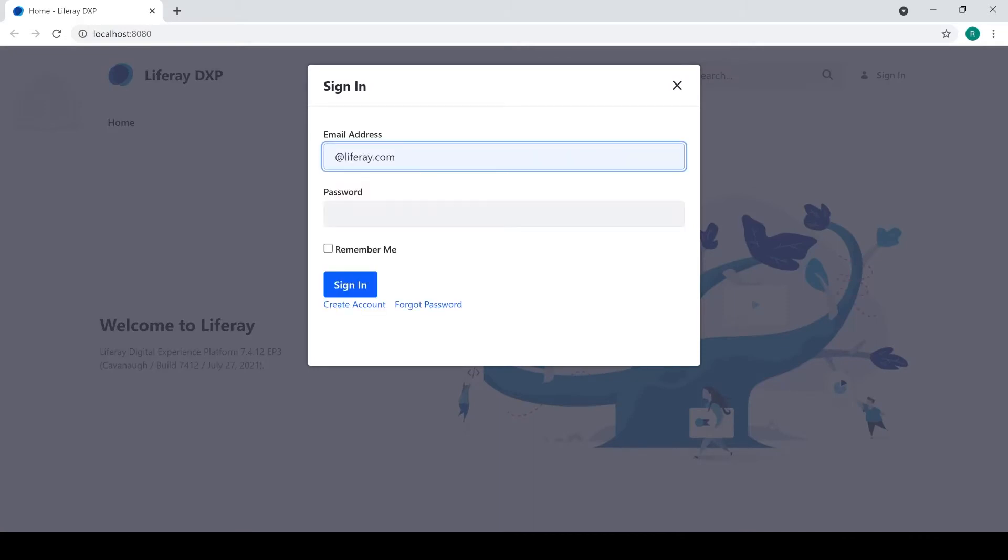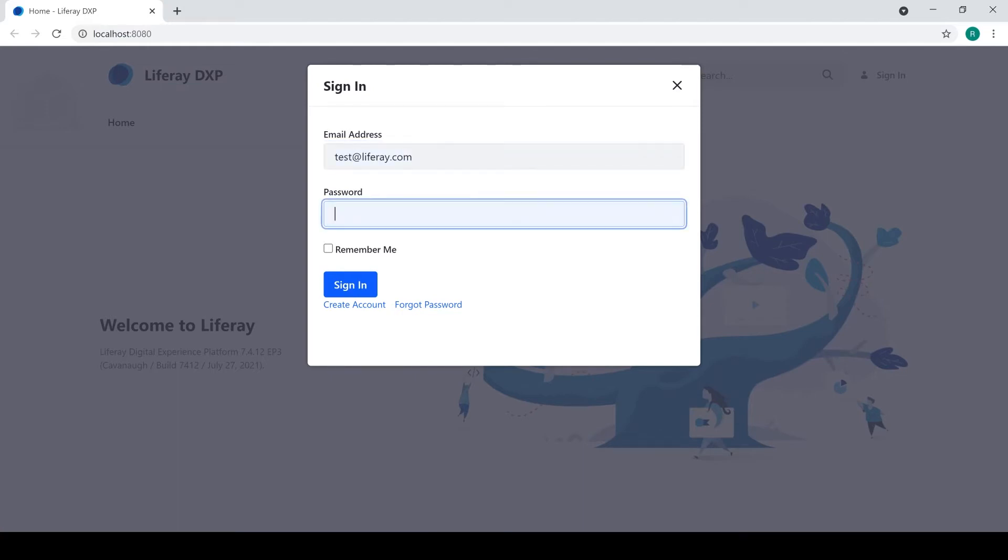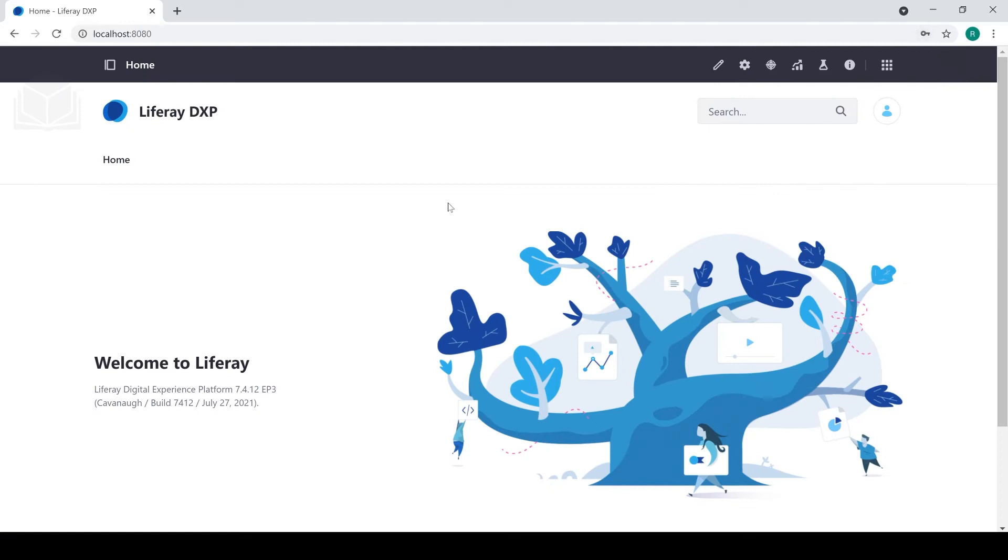Now, the credentials for my admin are actually the same as the default, which is test at Liferay.com. Put in my password, and as you can see, I now have access as an administrative user to a number of different features.